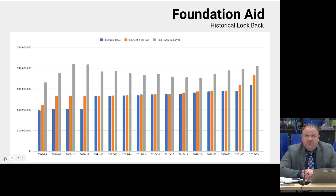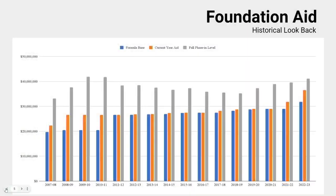Here's a historical picture for Webster going all the way back to when foundation aid was first created. The gray bar shows for every year — including 2022-23 — what the full amount would have been if the formula were fully applied. The orange bar shows what we actually received. The blue is the base amount in the formula. You can see the first couple of years it lagged, then in 2011-12 it jumped to be even with what we were receiving. Around 2009-10 and 2010-11, the Great Recession caused the actual orange bar to come down via the gap elimination adjustment.